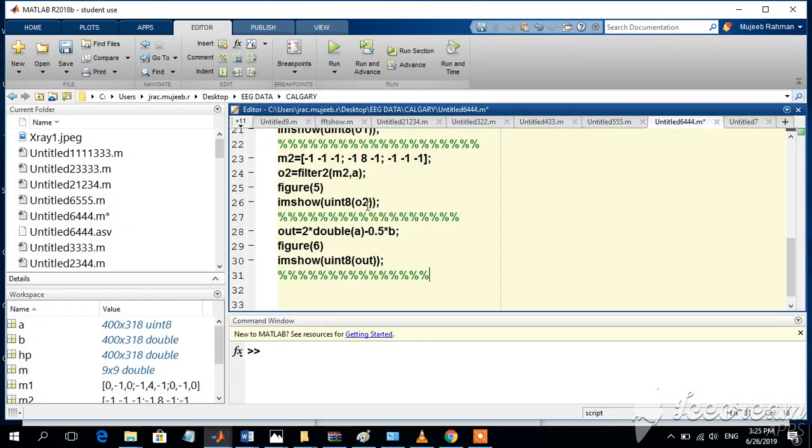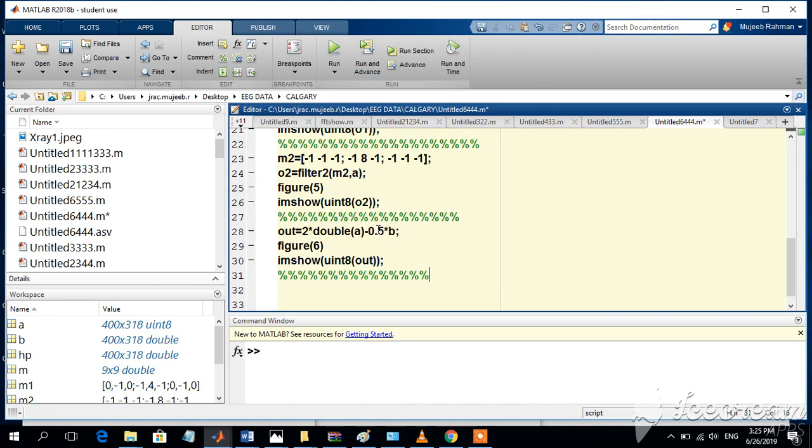Now we're trying an enhancement technique where the original image is boosted by two times while subtracting 0.5 times the low pass information. This means from the original image, we subtract a fraction of the smoothed image.